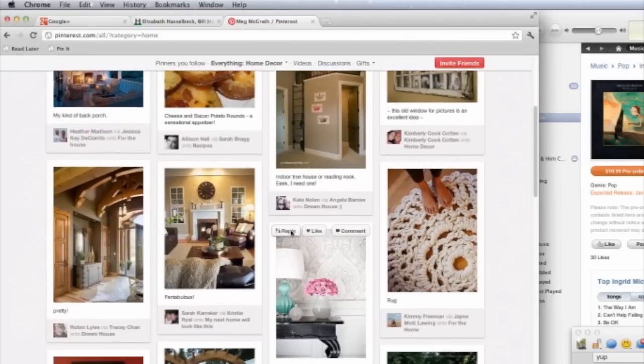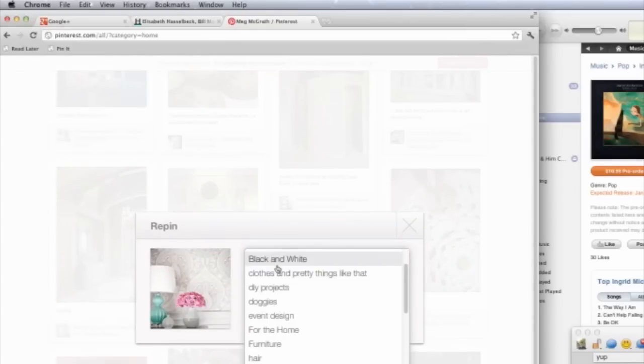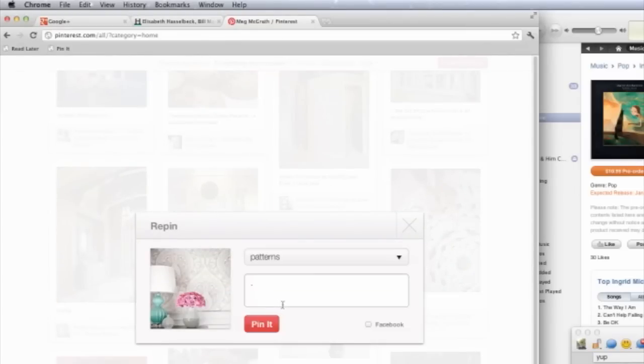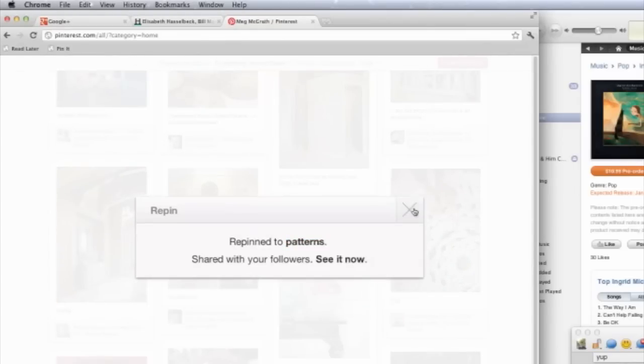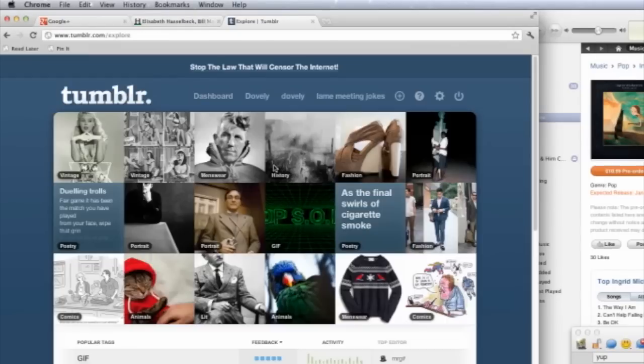Kate invests the time in curating the content that she wants to share through these sites because it is a pretty easy way to create a collection of things that represent her, her ideas, and her interests.